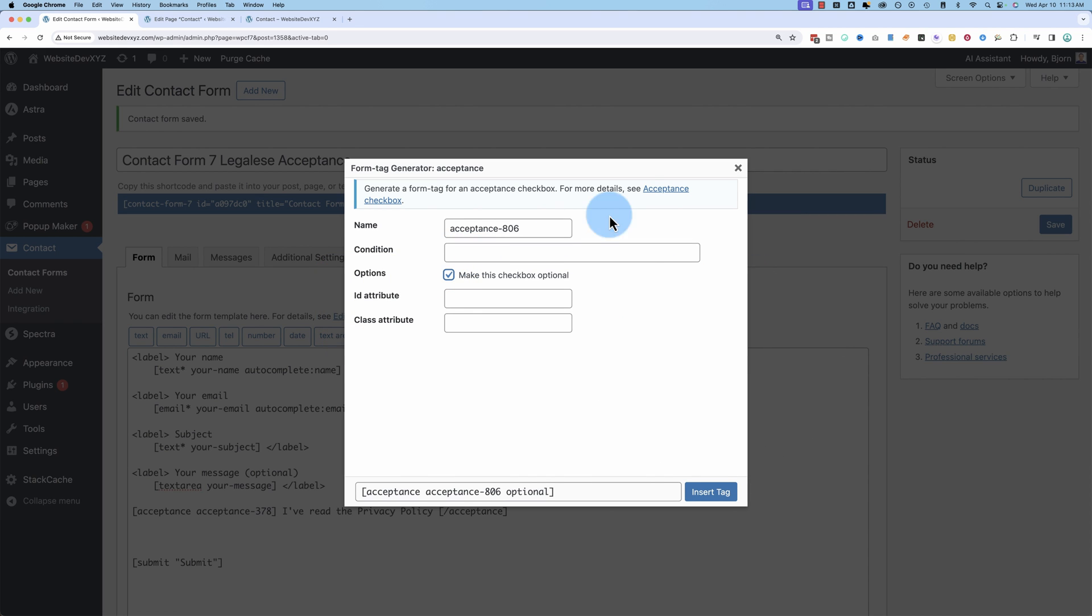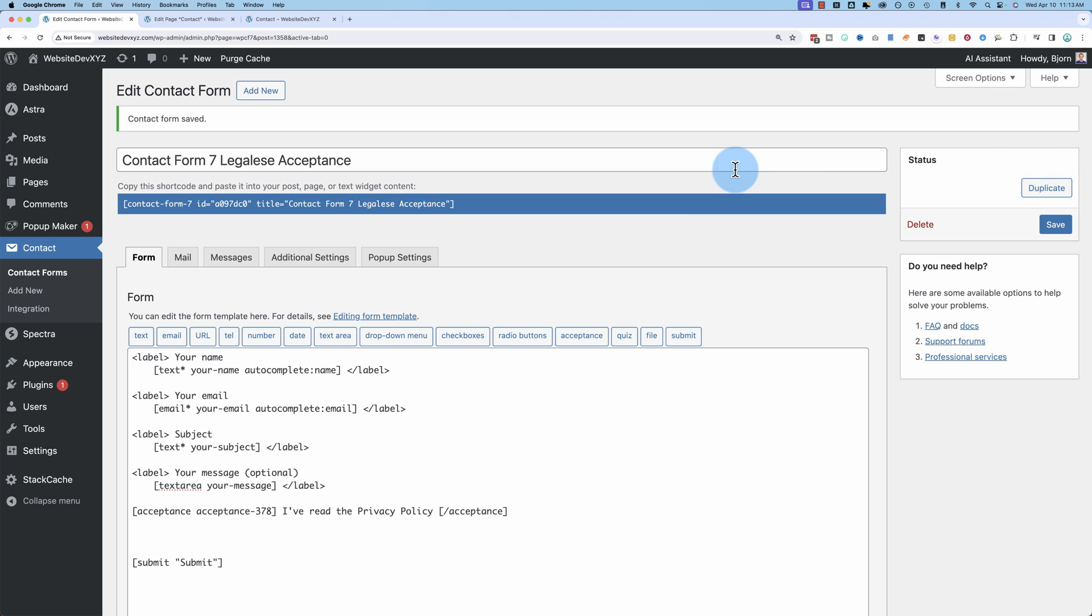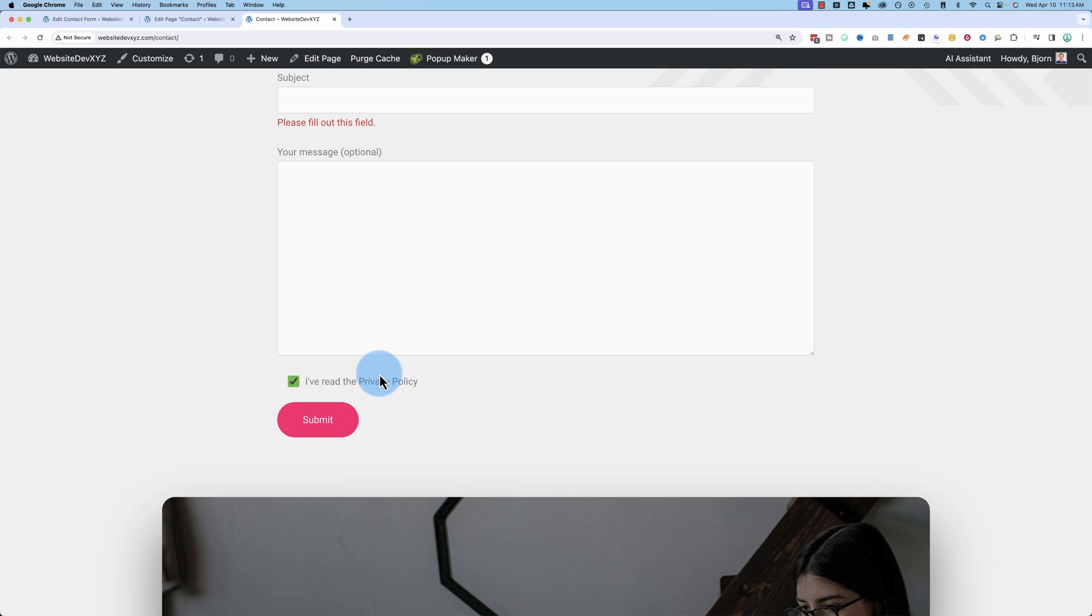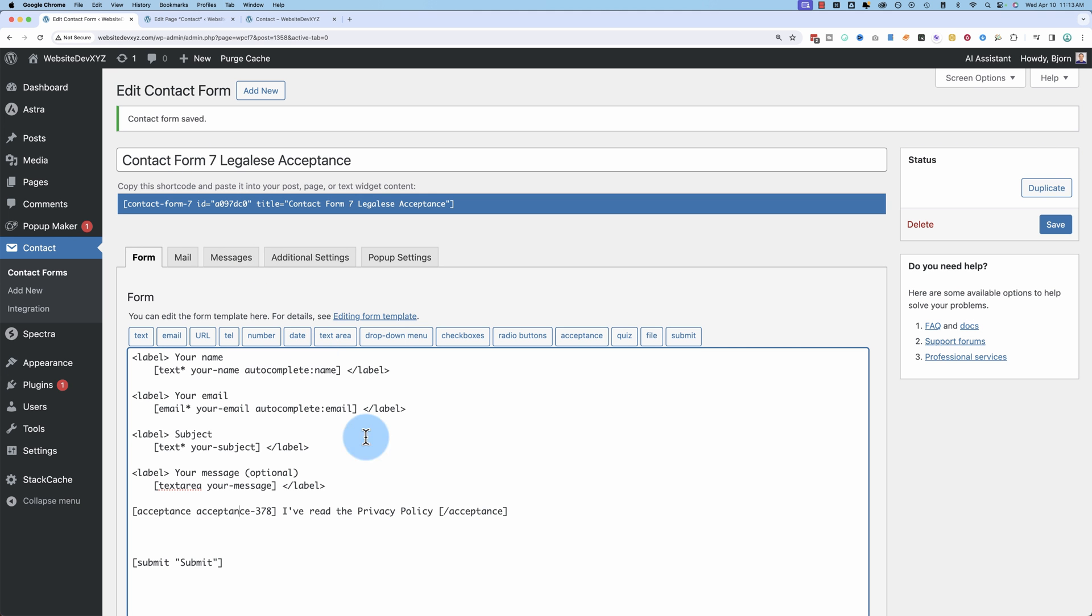I'm going to make another. No, I'm not. First, I'm going to add a link. So this form is great. I read the privacy policy. But people might be like, well, where is the privacy policy? I haven't read it. I haven't been told to. I don't know what's going on. I want to read it. So we should put a link right there.